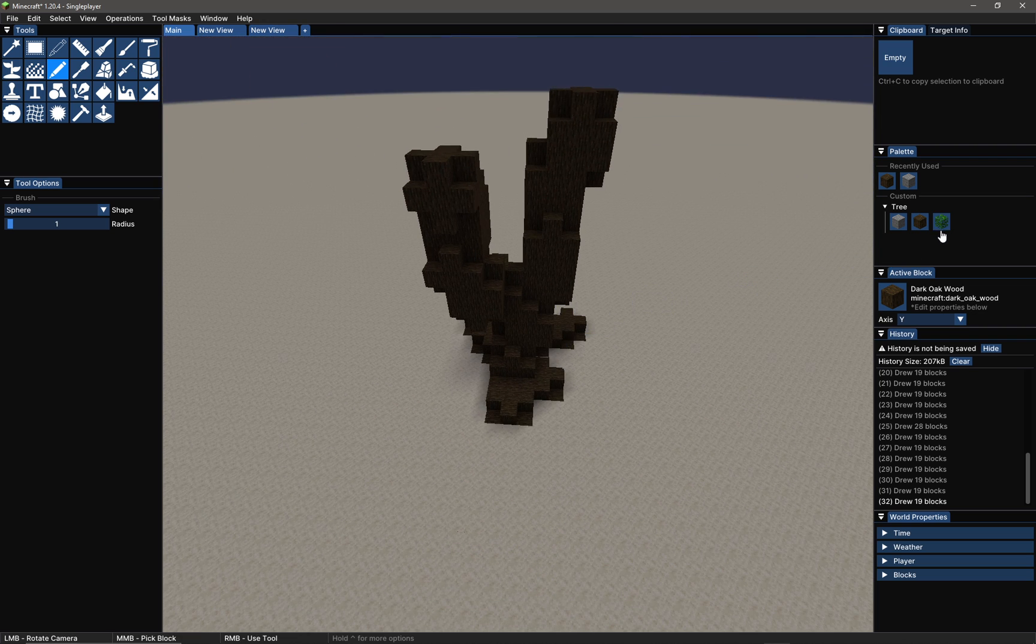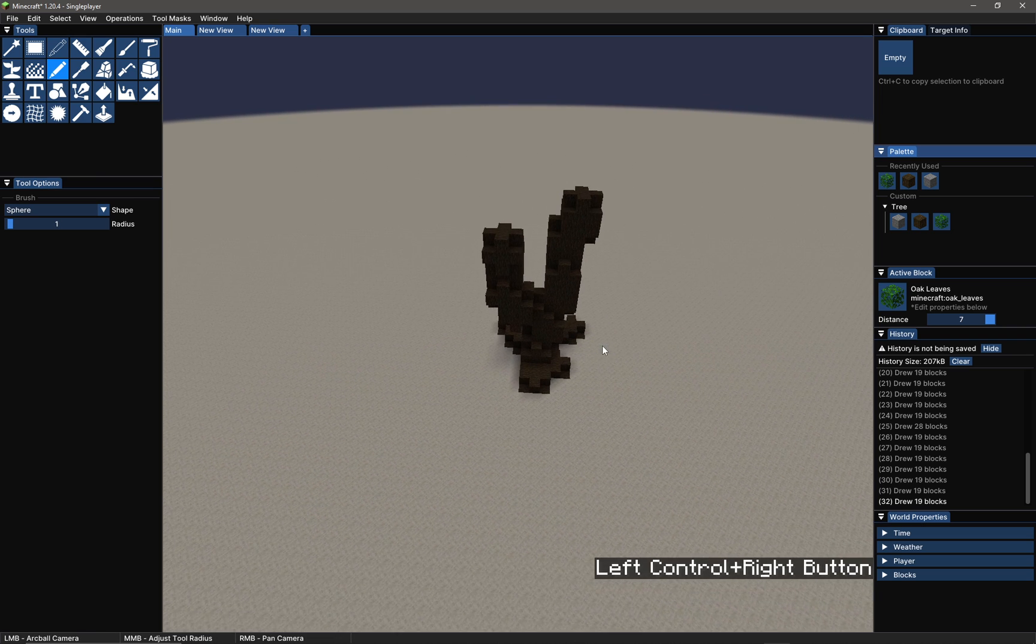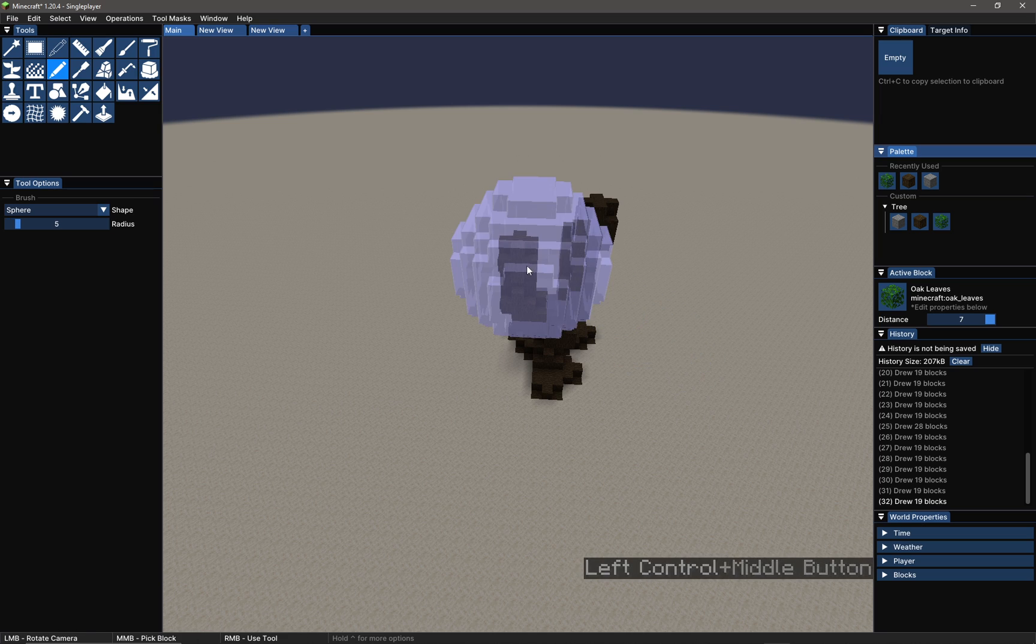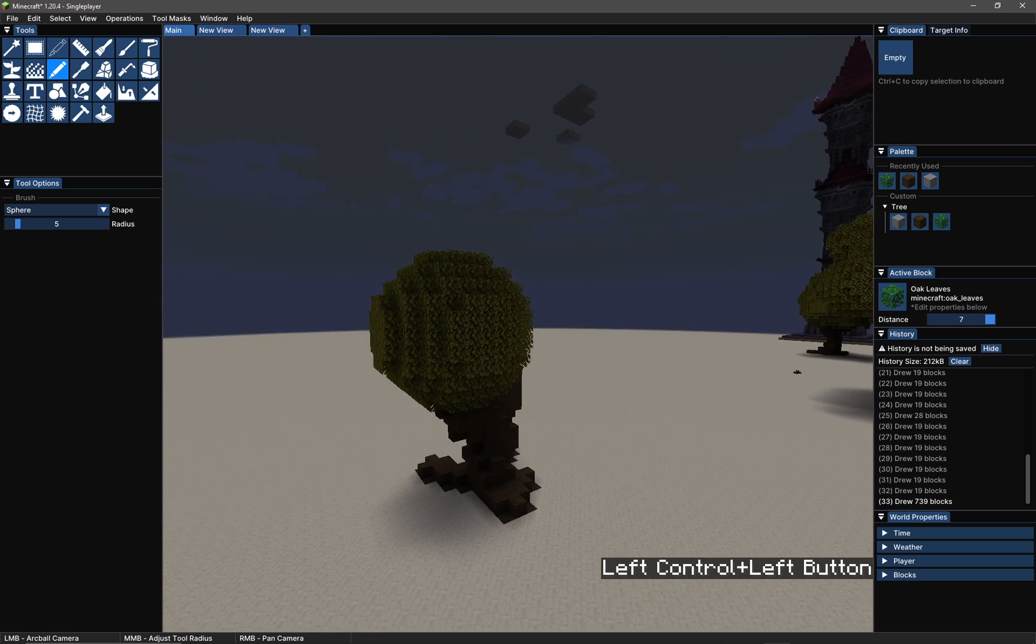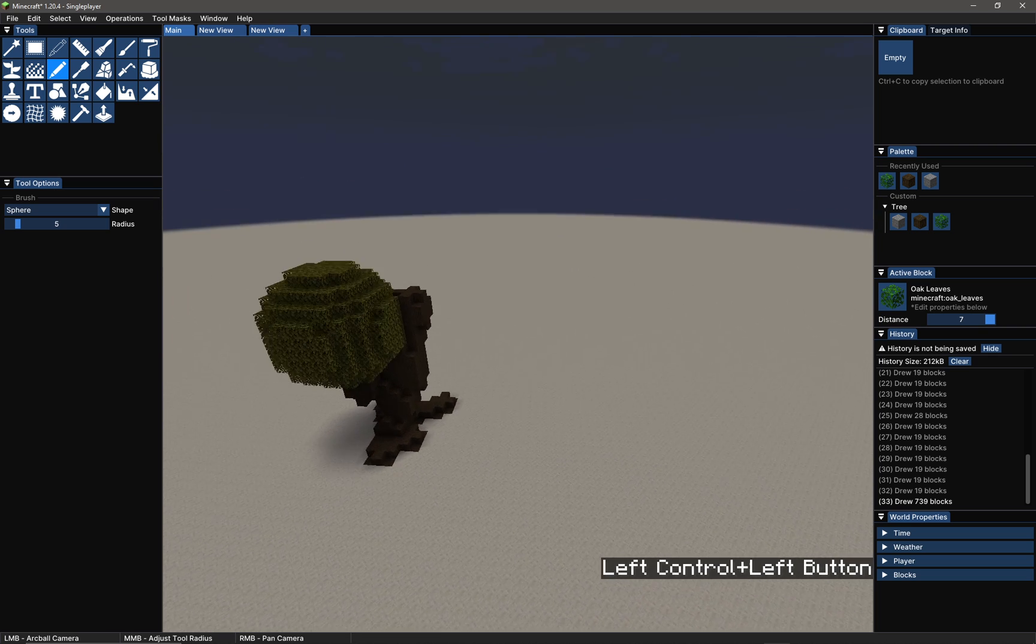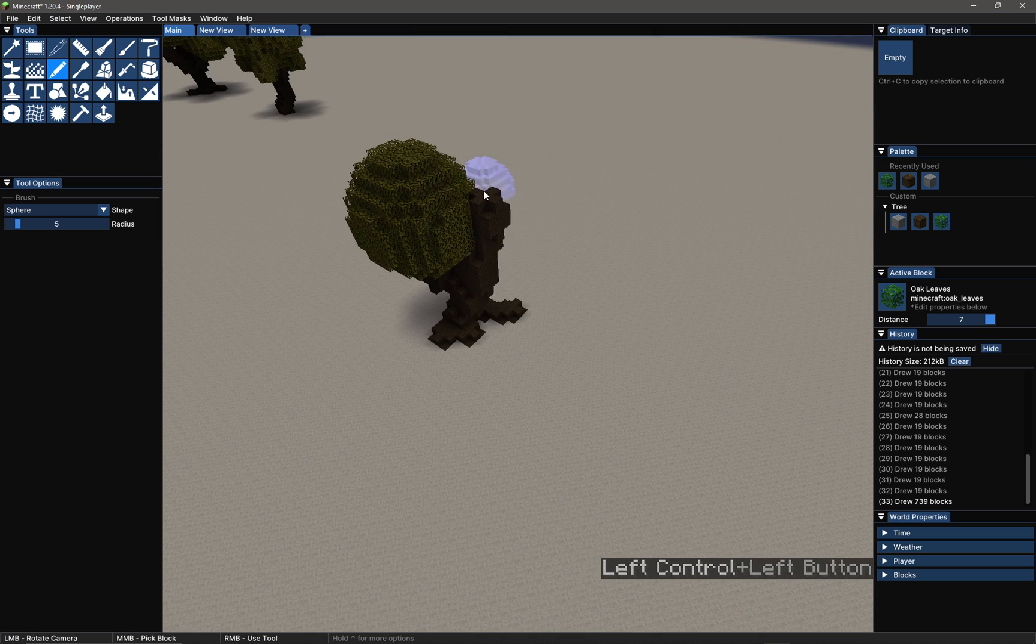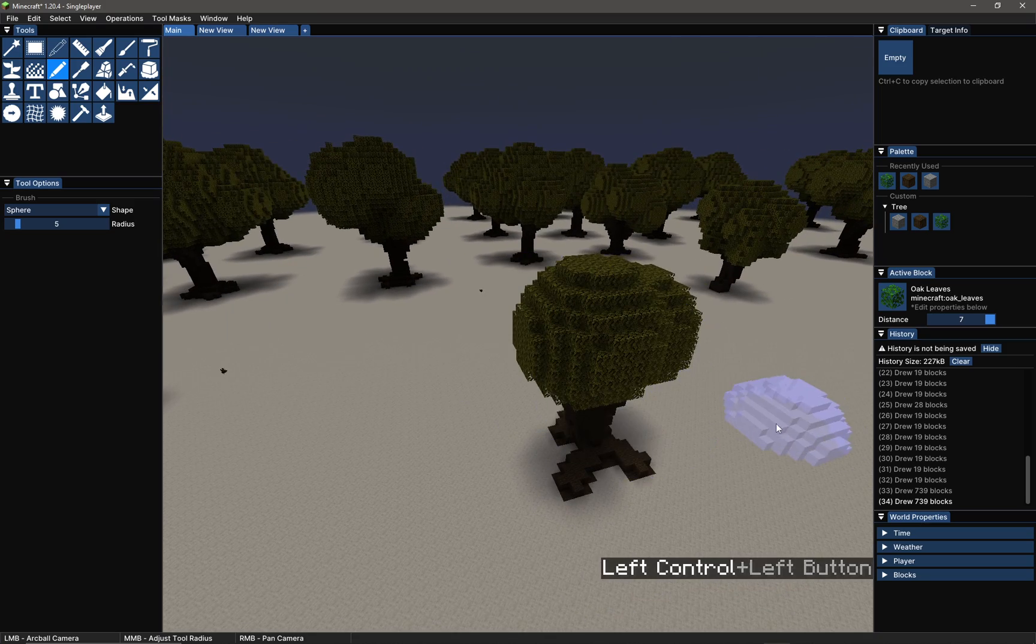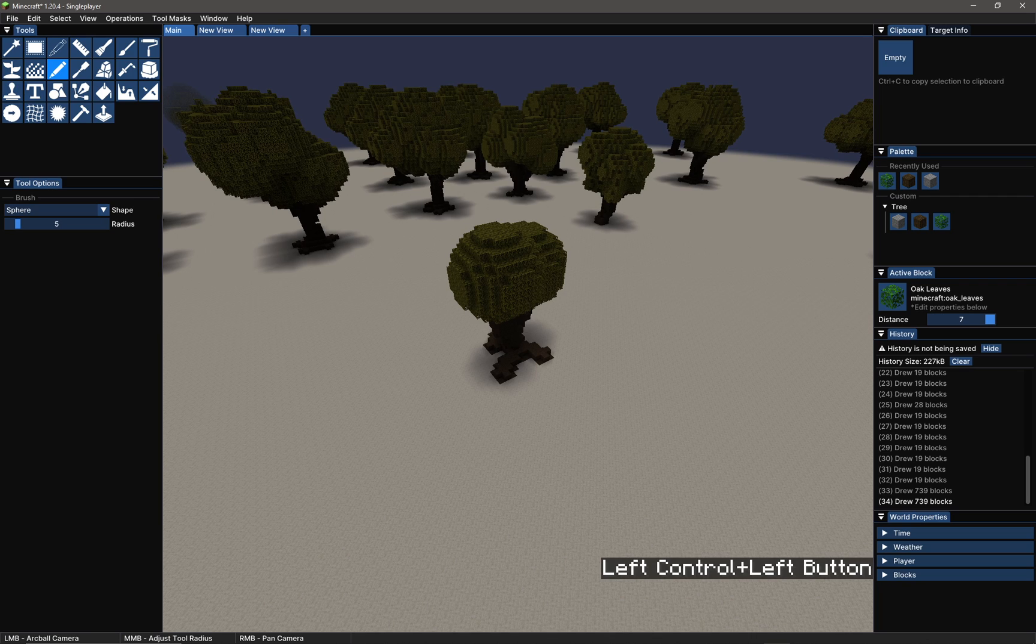Now I'm going to change over to the leaves in my palette and maybe I'm going to just increase the size of my brush. So again it's left control, middle mouse click and then drag. And now if I just right-click on top of these, I get a nice amount of leaves on my tree.